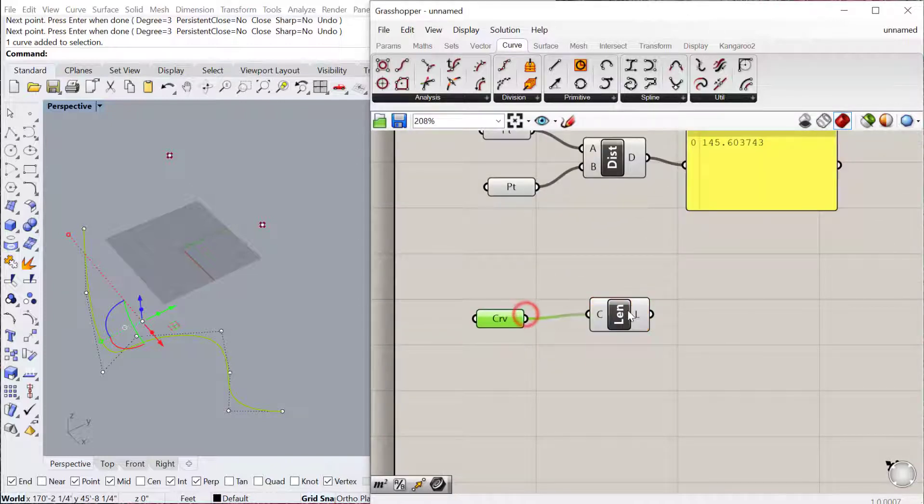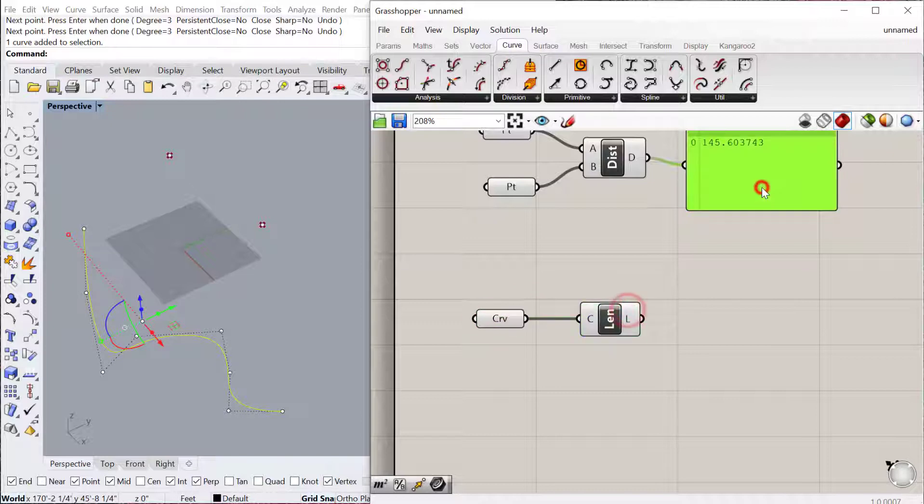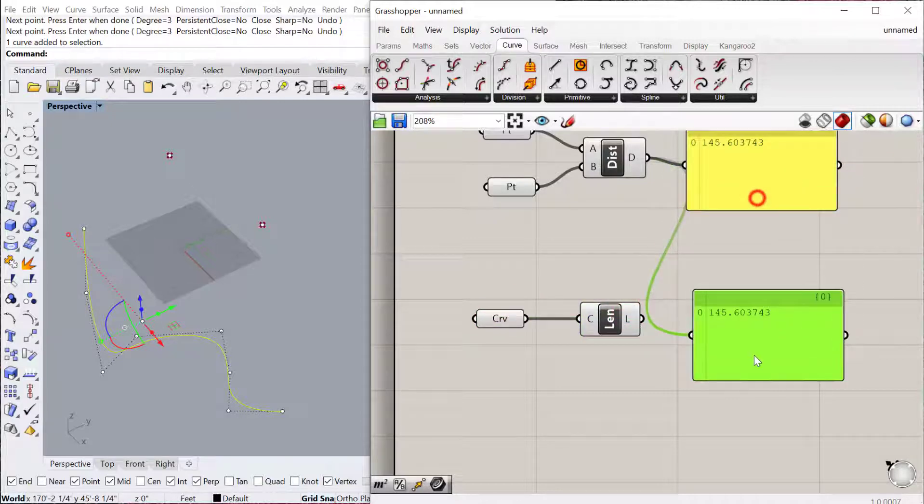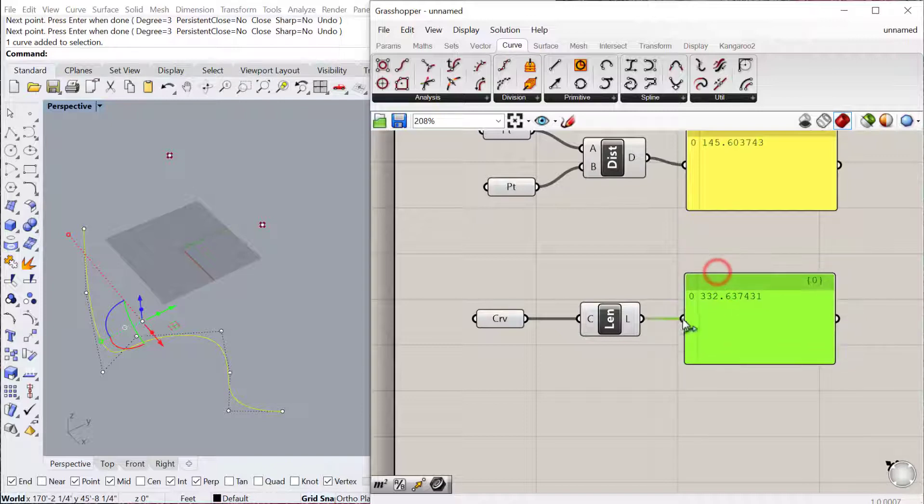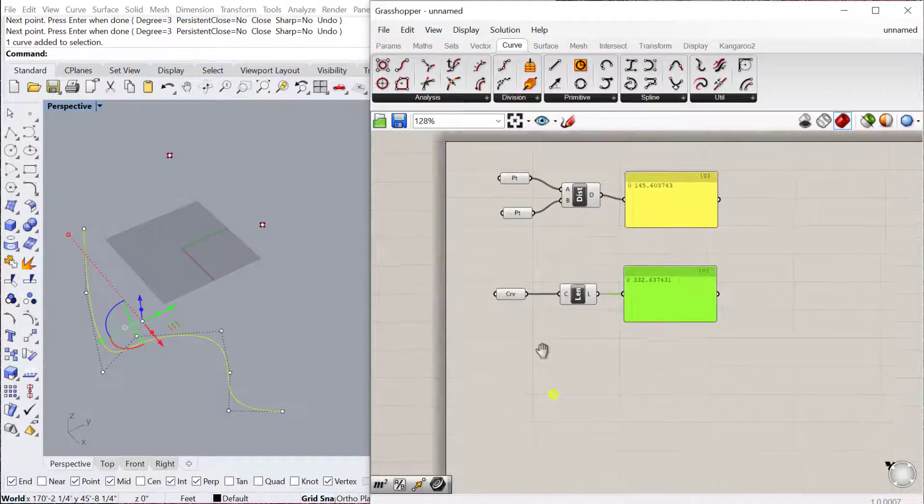So we'll plug curve into Curve Length, copy and paste this panel, and you can see the length of that curve is 332 inches in this case, because my units in Rhino are set up as inches.